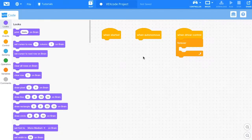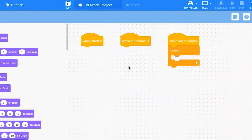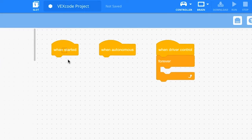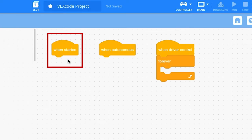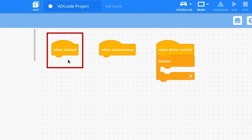To begin with your Competition Template, first use the When Started hat block. This block can be used for any setup your robot may need, such as calibrating a gyro, setting variables, or other device settings. If no setup is needed, the When Started stack can remain empty.